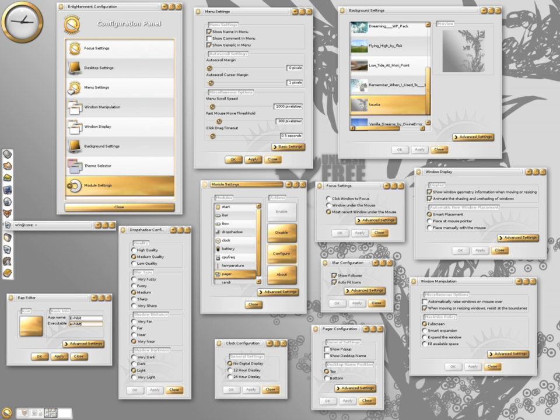Bodhi Linux was built around the Enlightenment 17 desktop, but forked it to create the Moksha desktop. The current version is E22.